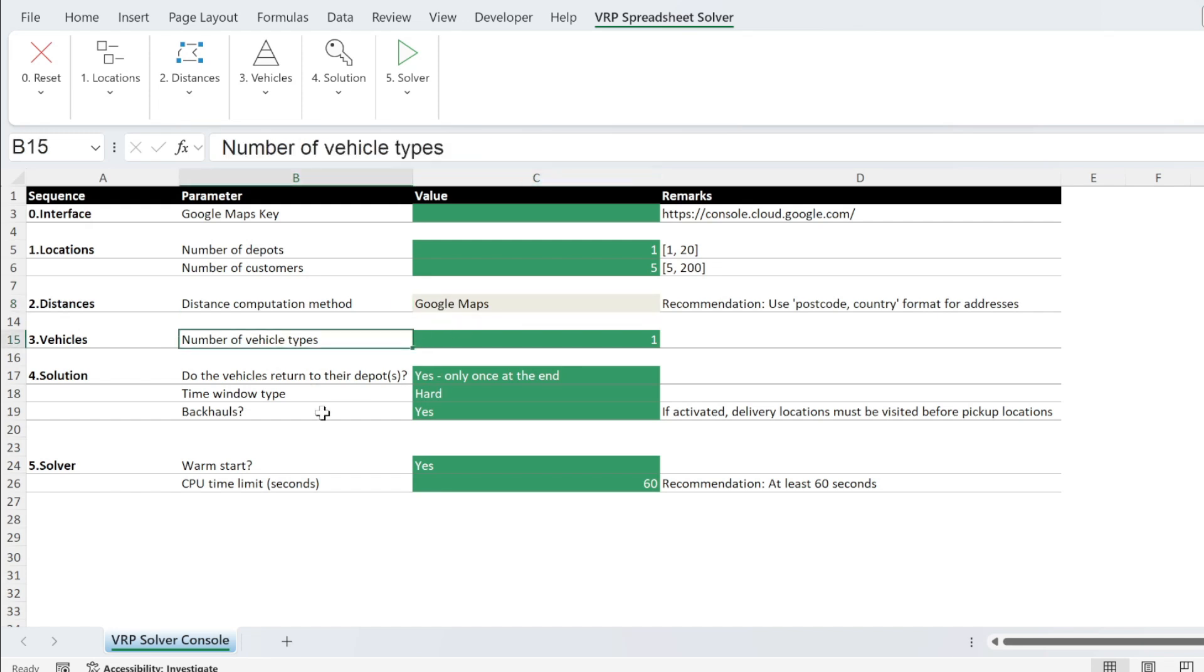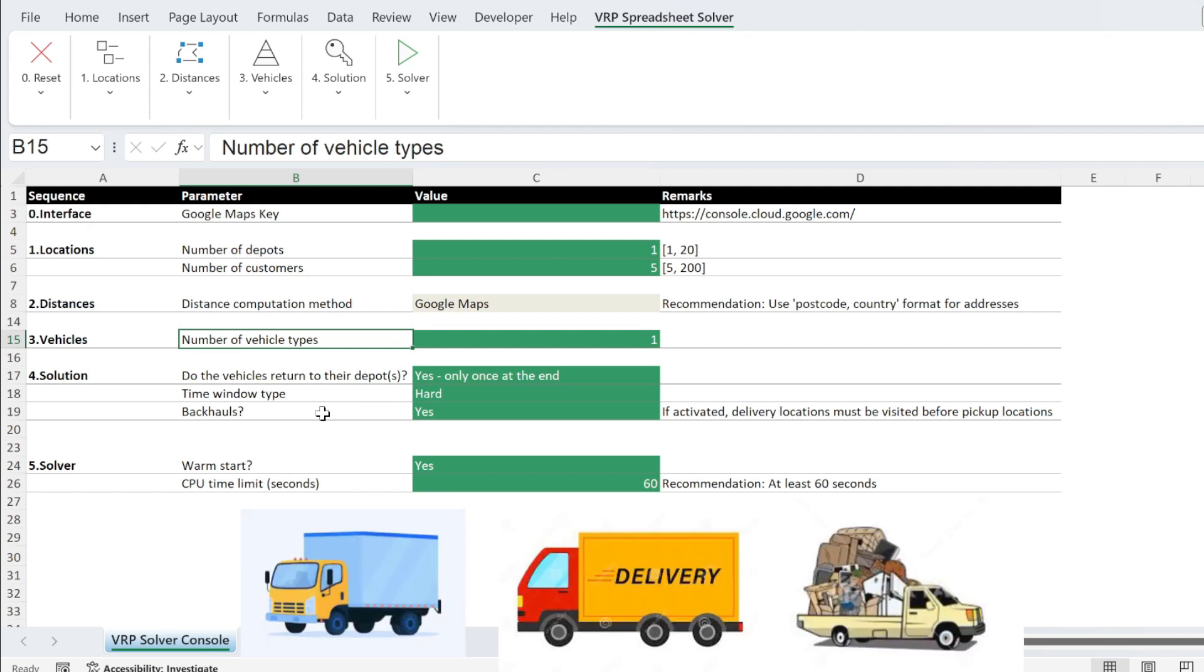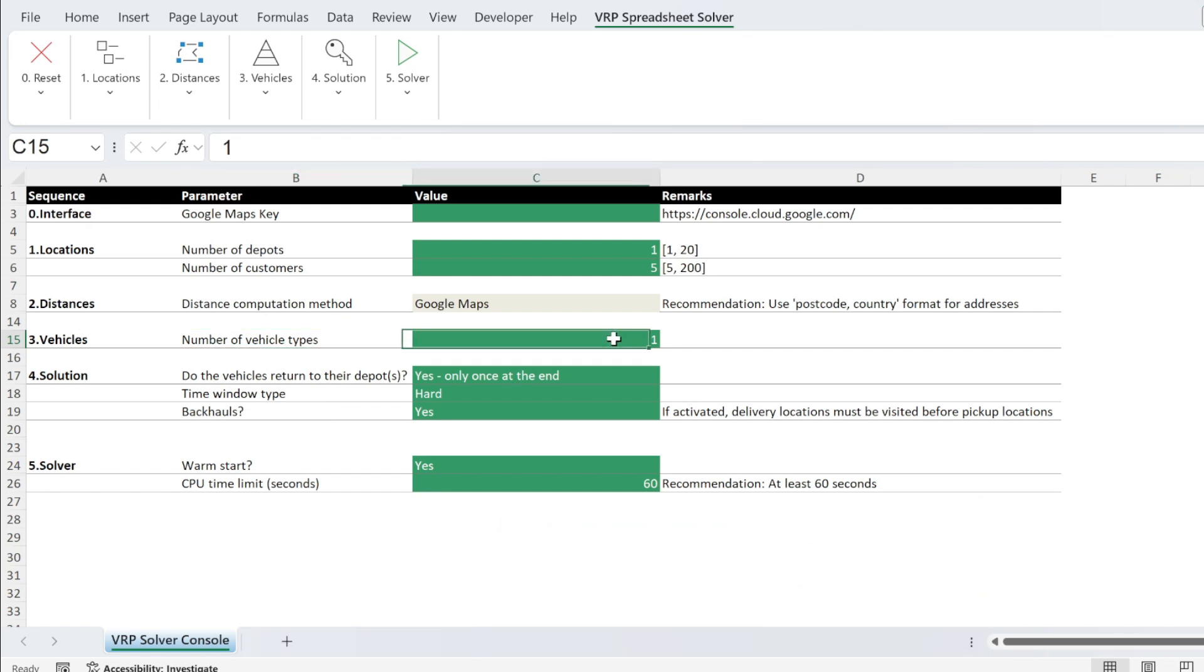Then we have number of vehicle types. This is not the number of vehicles. This is the type of vehicle. So for example, you have a type of vehicle that is refrigerated and you have a vehicle for certain types of parcels. In my case, I only have one type of vehicles and I might have several vehicles.